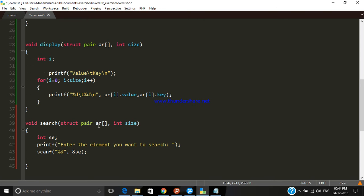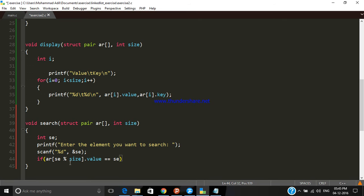The benefit of a hash table is that we can determine whether a particular element is present or not in constant time — O(1). The index at which a particular element is stored is defined by the remainder after dividing it by the total size of the table. So we check: if ar[element % size].value == element, that means the element we are searching, when divided by the total size of the table, gives a remainder that indicates the index where it is stored.